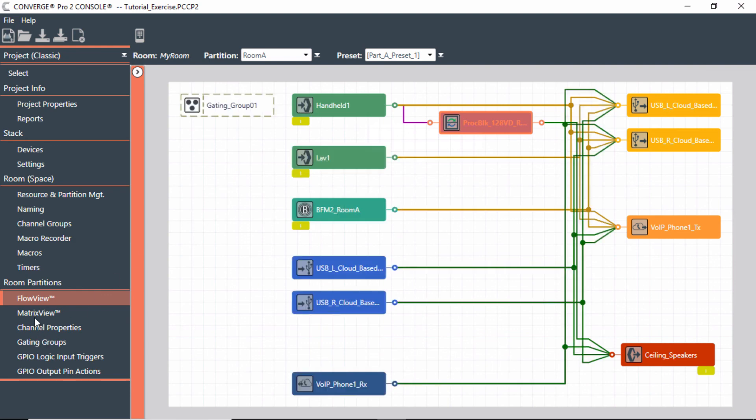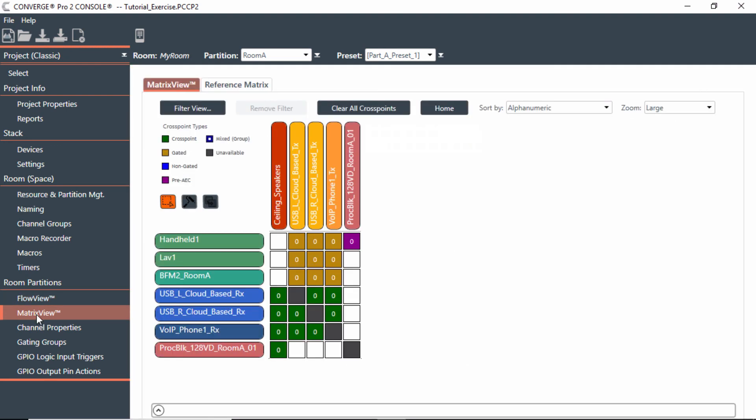So that gives you an idea of how to incorporate not only just sound reinforcement for a room and which mic or mics that you want to use for that, but also how to incorporate a processing block.